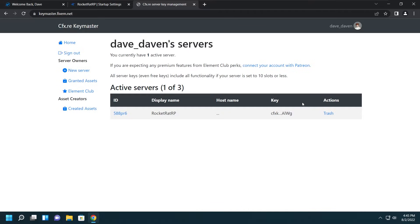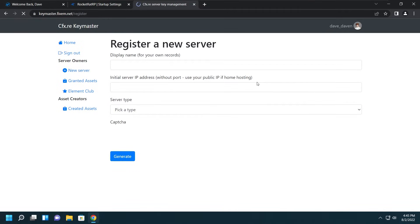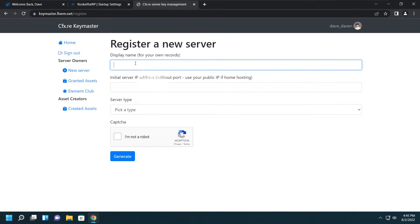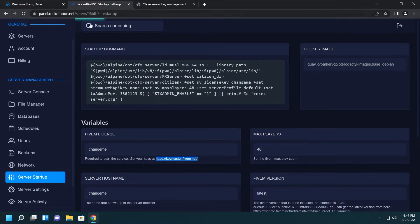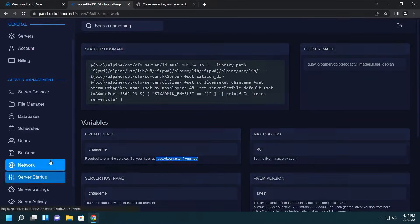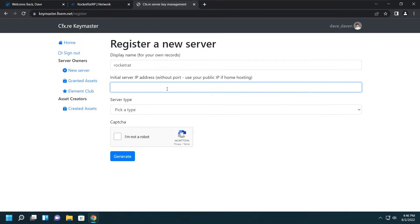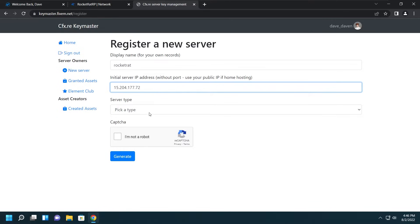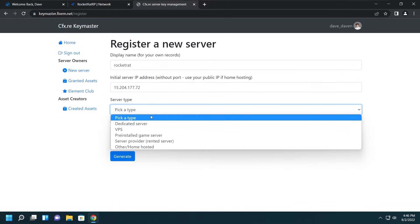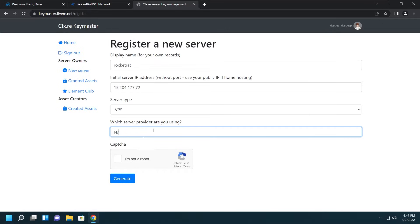Since I have a CFX.re account it signed me in automatically, but you may be directed to the CFX forums to make an account. Let's keep it on with the next part, which is going to be adding a new server with that button right there. Give it a name, and then right here we have the IP address section.